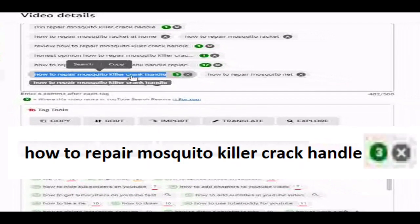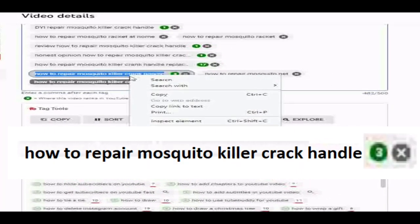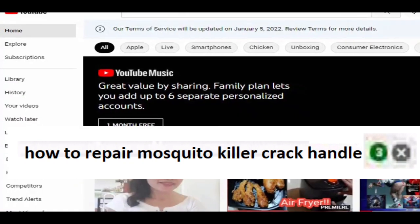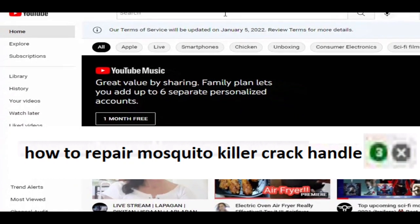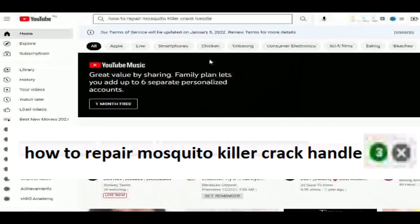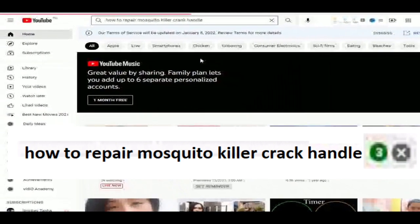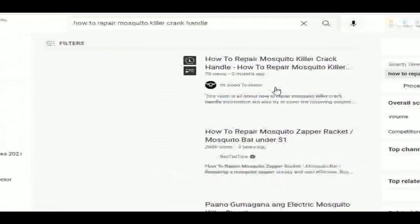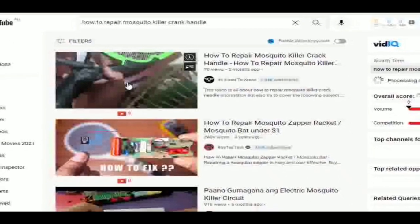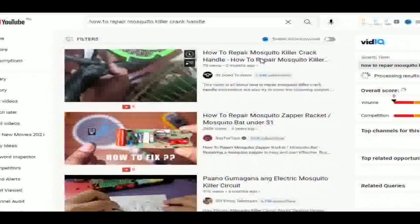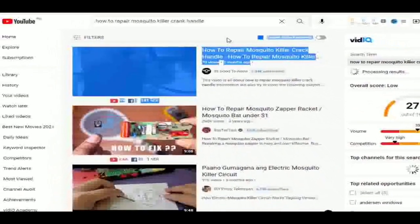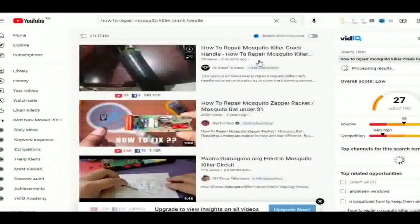Look at these tag keywords — I will select and highlight the tag 'how to repair mosquito killer crank handle' and copy it. Did you see the green number, which is number 3? That number means if that tag is searched on YouTube, or someone types a match to your tag, you are in the top position — number 3 in the search results. Let's take a look.